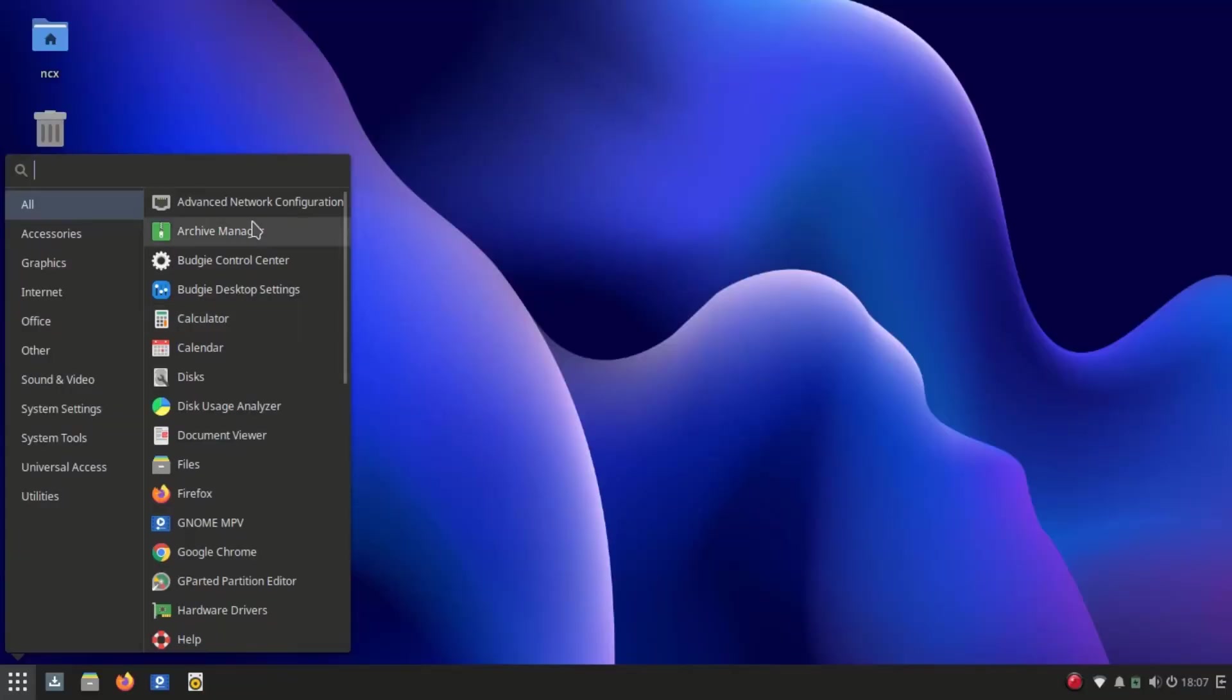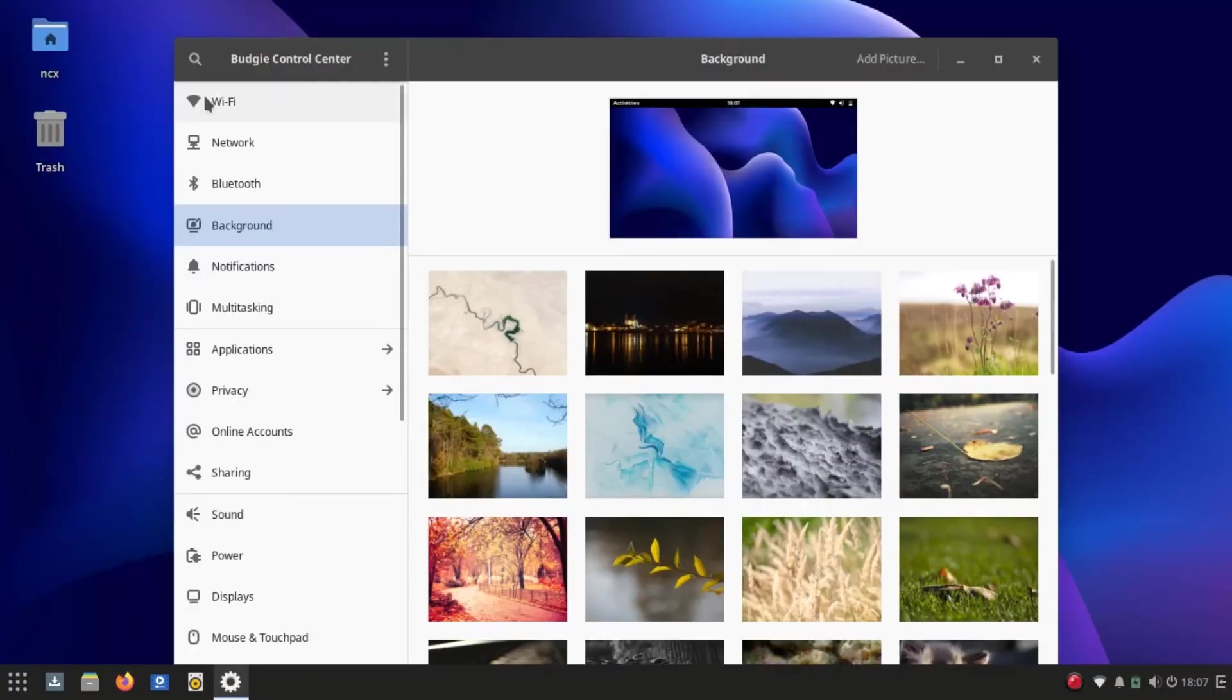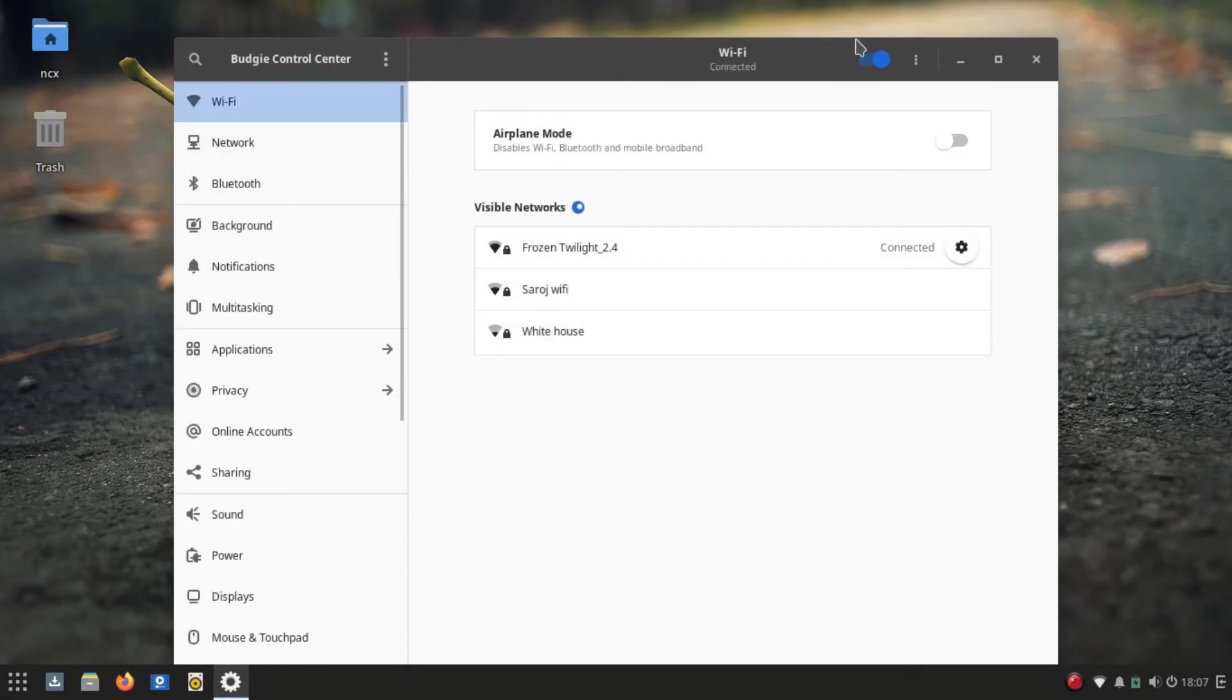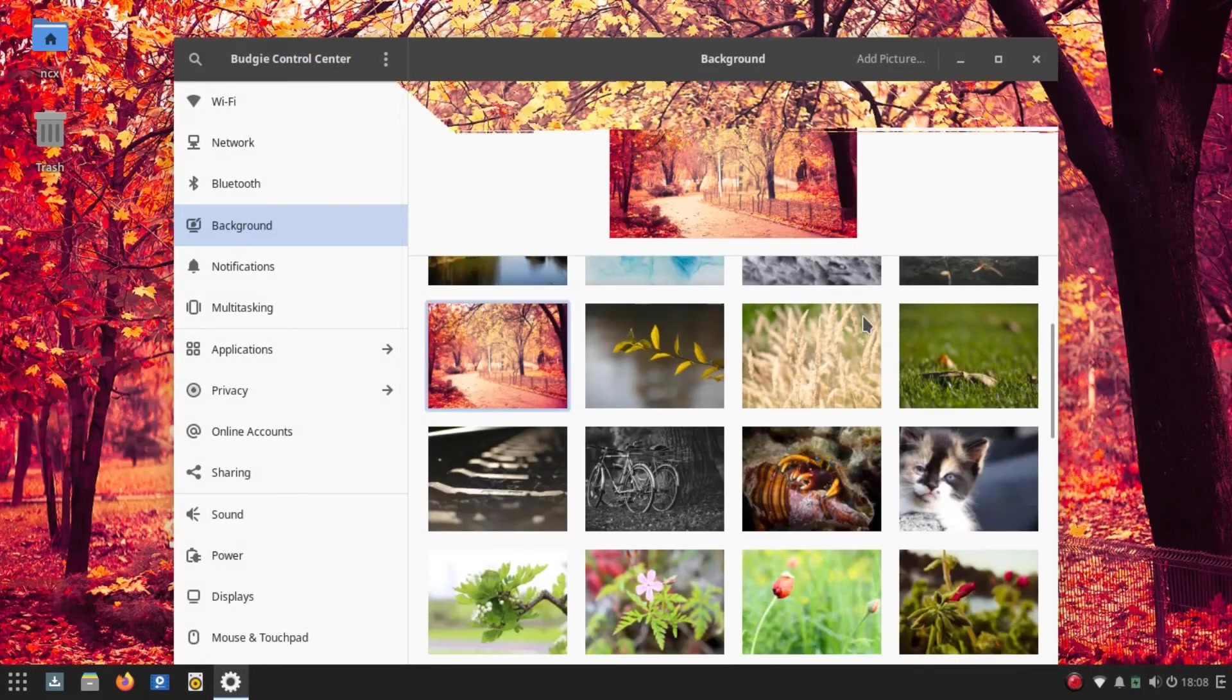Using Budgie control center and Budgie desktop settings we can perform desktop tweaking and customization to an extended level.